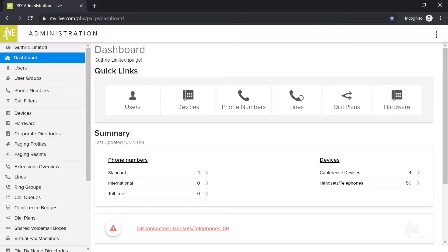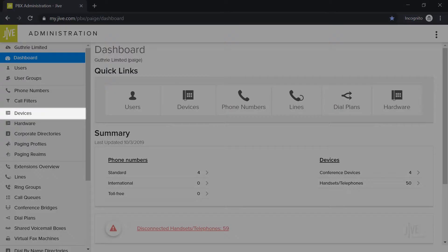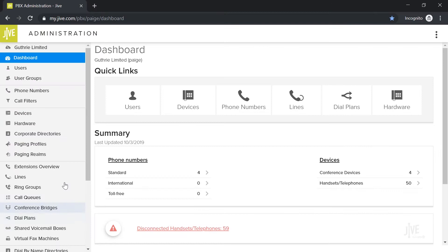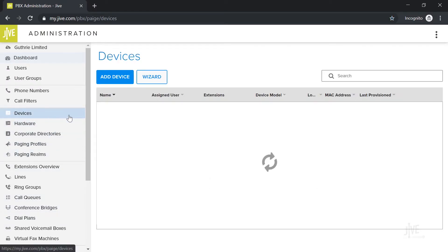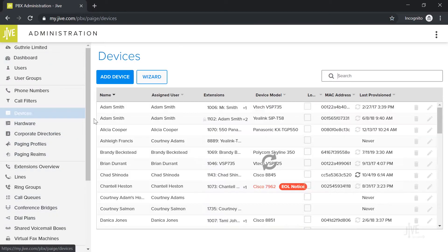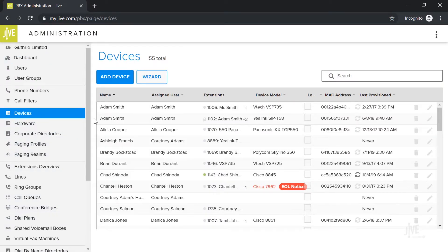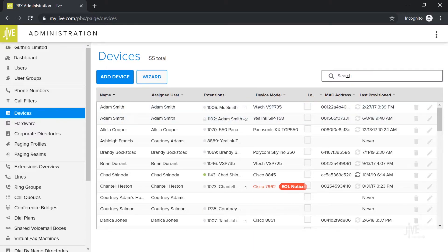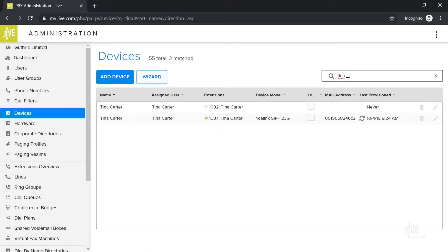I've already logged into Jive administration and I'm on the dashboard page. Click on the devices tab. This page displays all the devices that have currently been set up on the system. You can either use the search bar or manually scroll through the list to find the one that you would like to add a call parking key to.